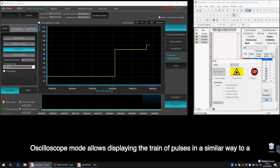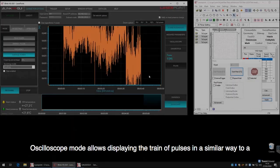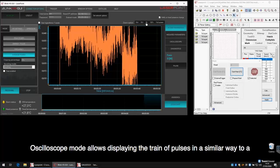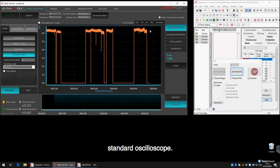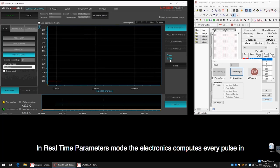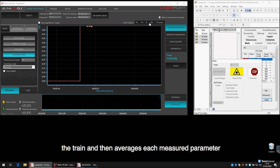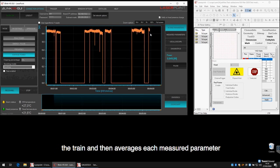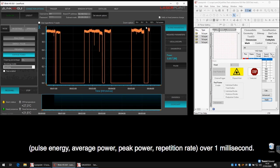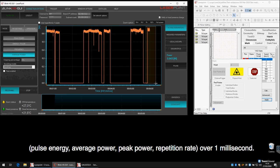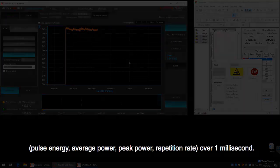Oscilloscope mode allows displaying the train of pulses in a similar way to a standard oscilloscope. In real-time parameters mode, the electronics computes every pulse in the train and then averages each measured parameter: pulse energy, average power, peak power, and repetition rate.